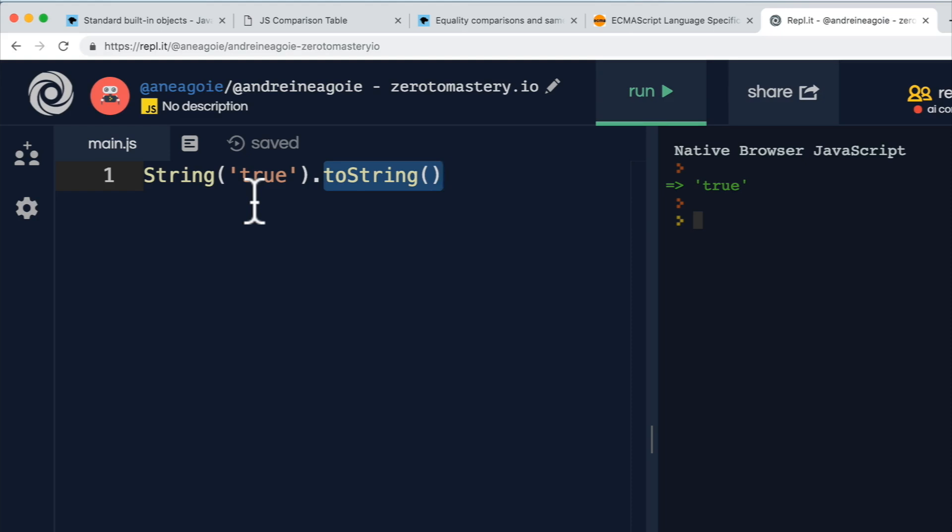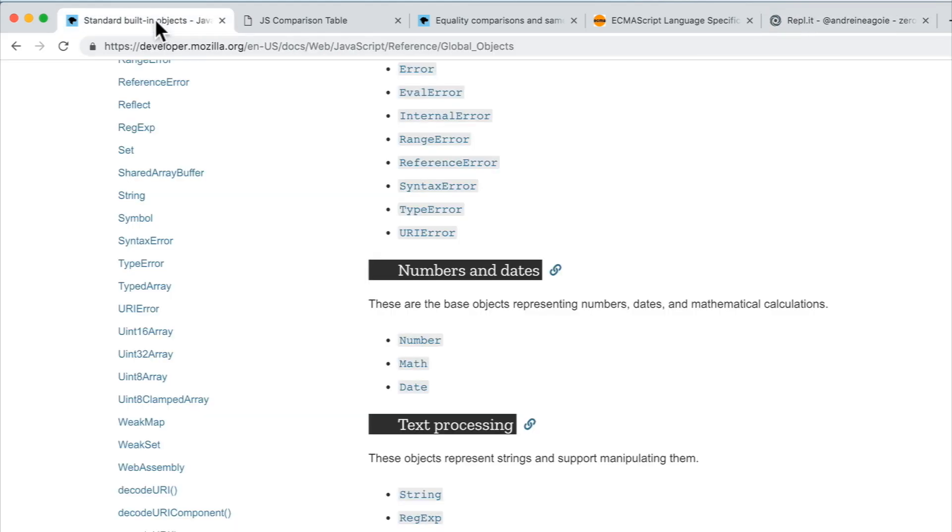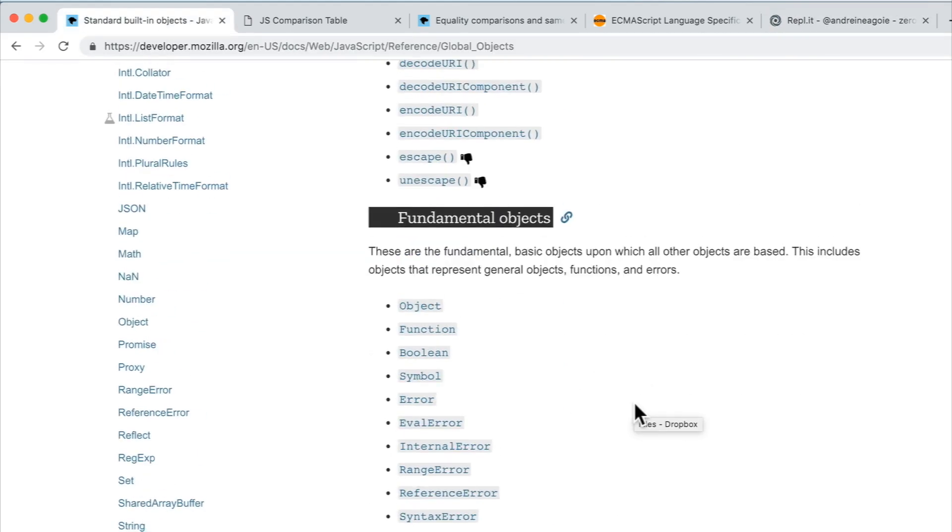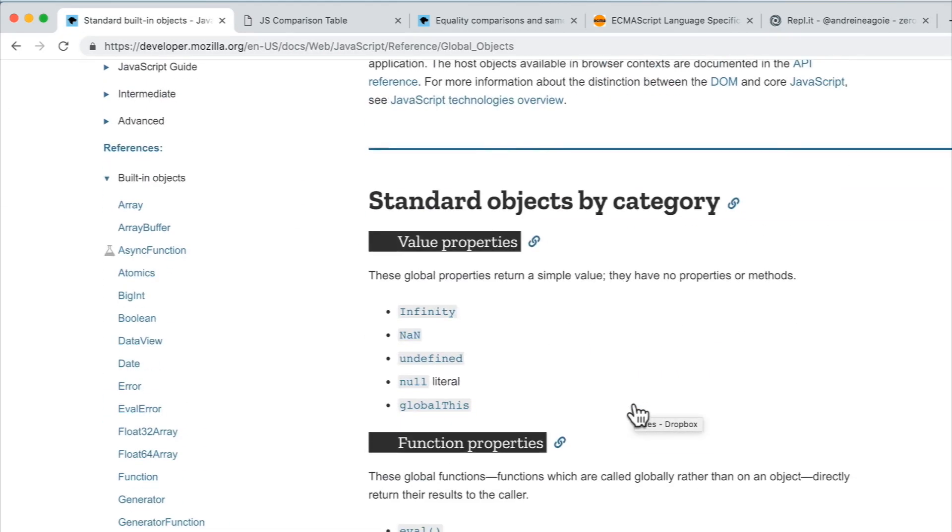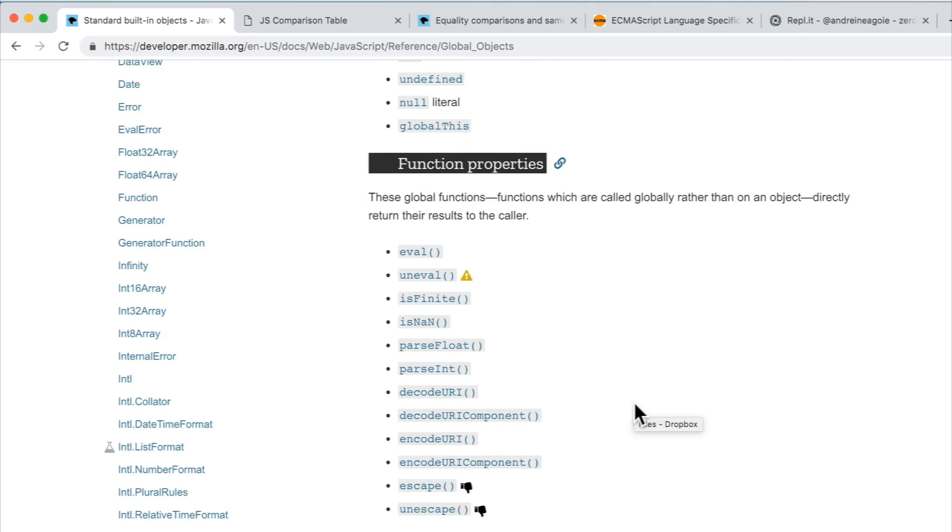So no, not everything in JavaScript is an object. But there are a lot of object or built-in objects that we can use.